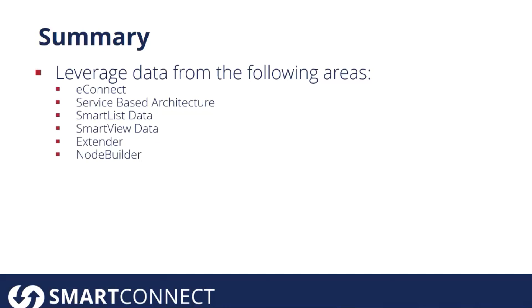SmartList data, SmartView data, Extender data, and also any data that you expose for integration using Node Builder.